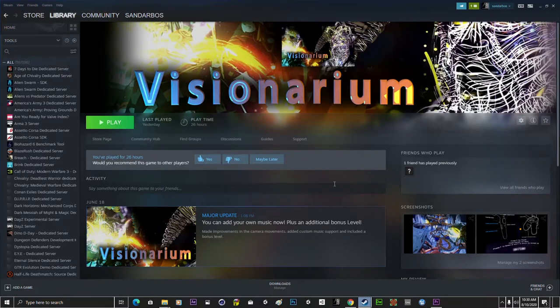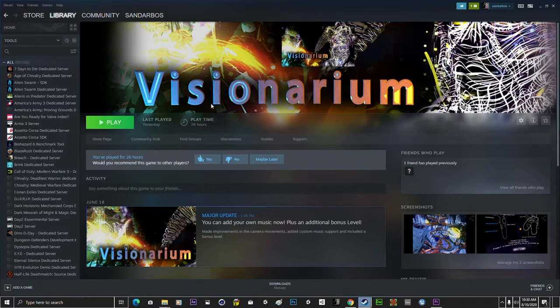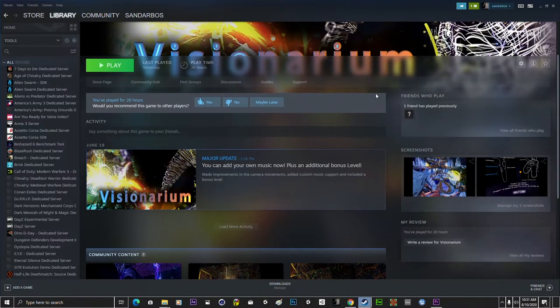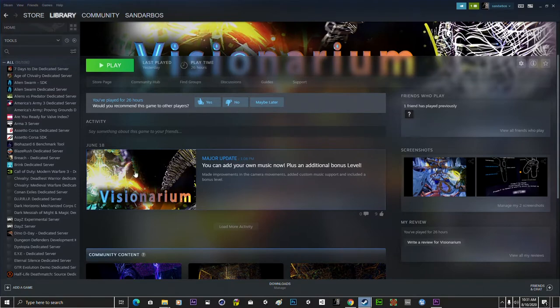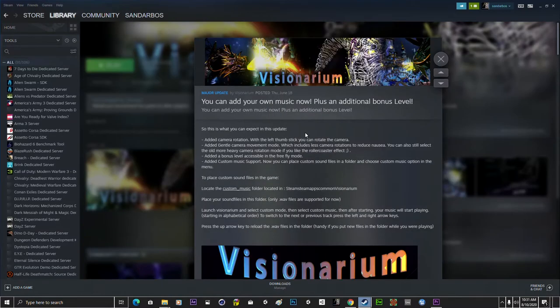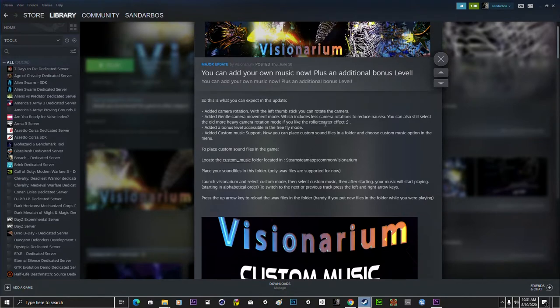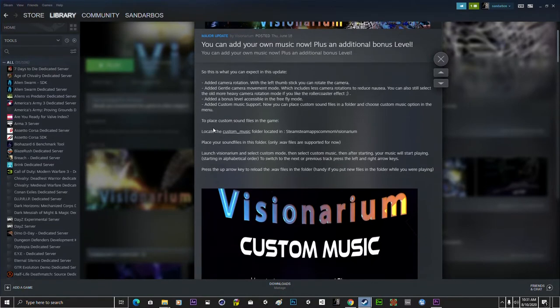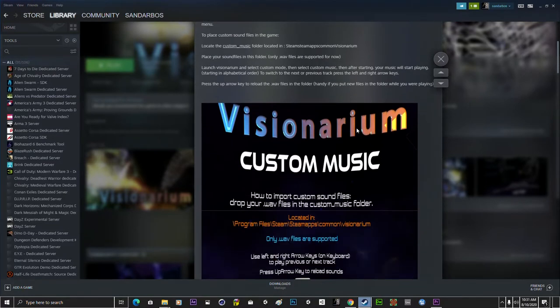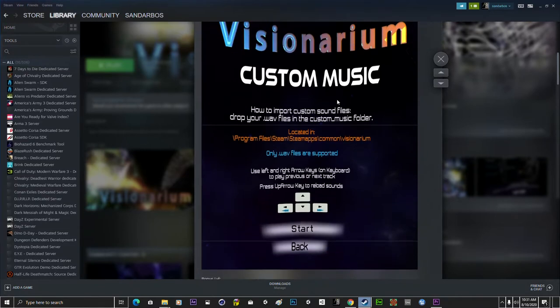In this video we're going to take a look at how we are able to add our own music files in my app Visionarium. So as you can see on the store page of my app, there was a major update and in the major update allows you to add your custom music. Here you can see how that is done and I'm going to show you guys how it is done.